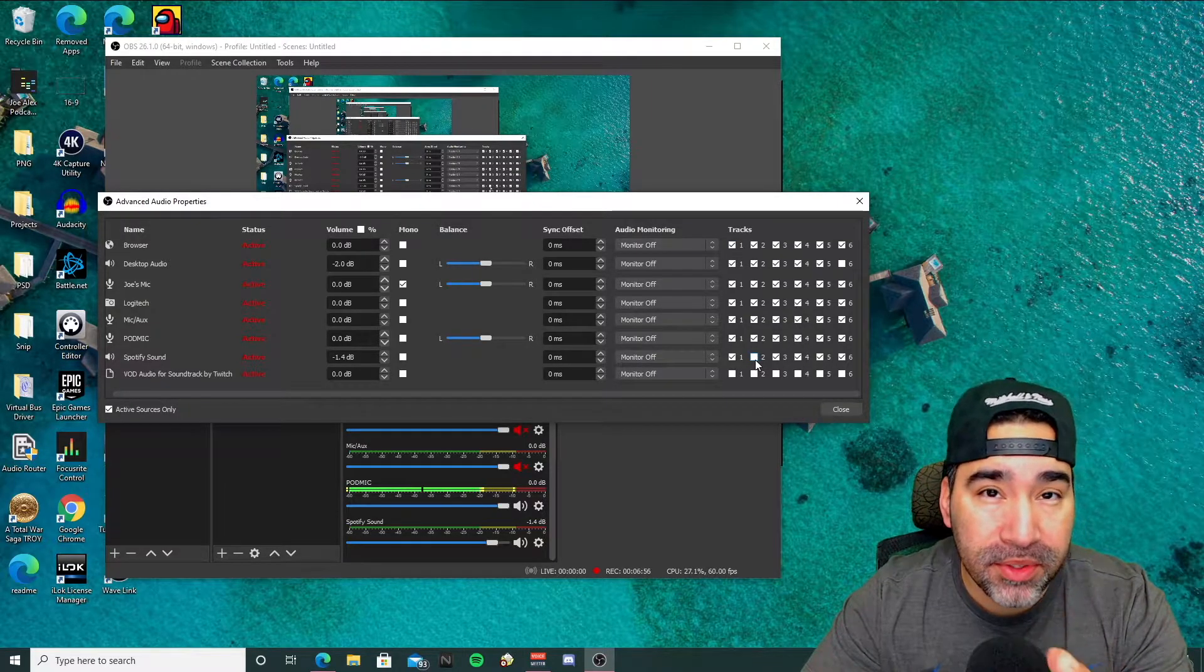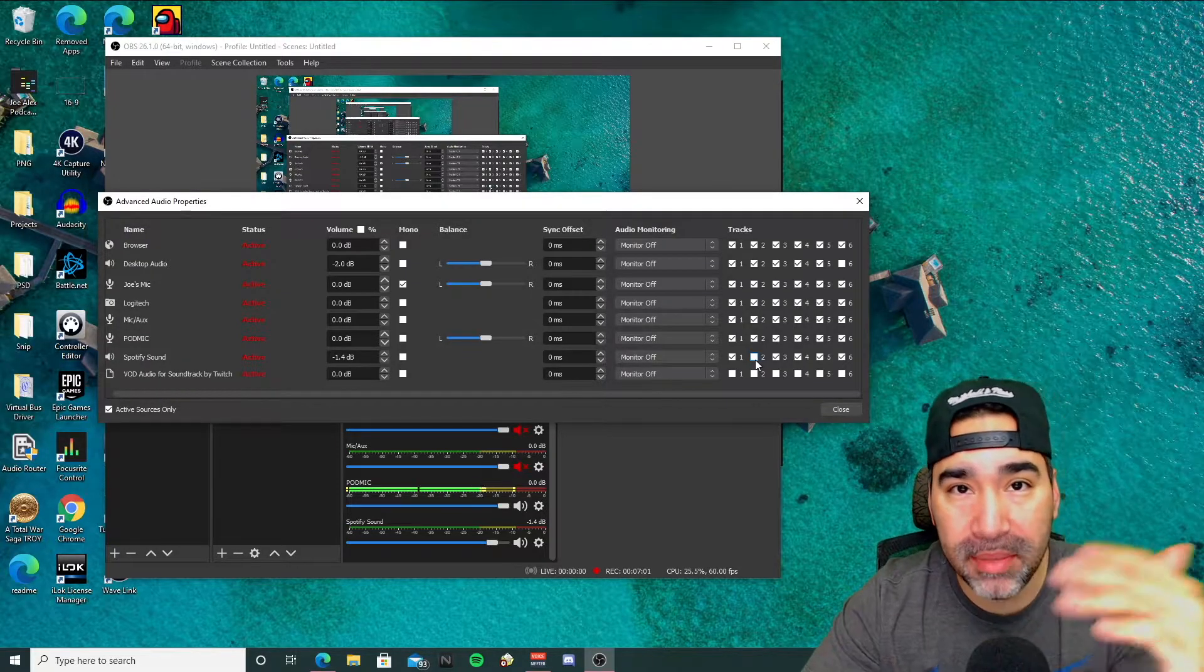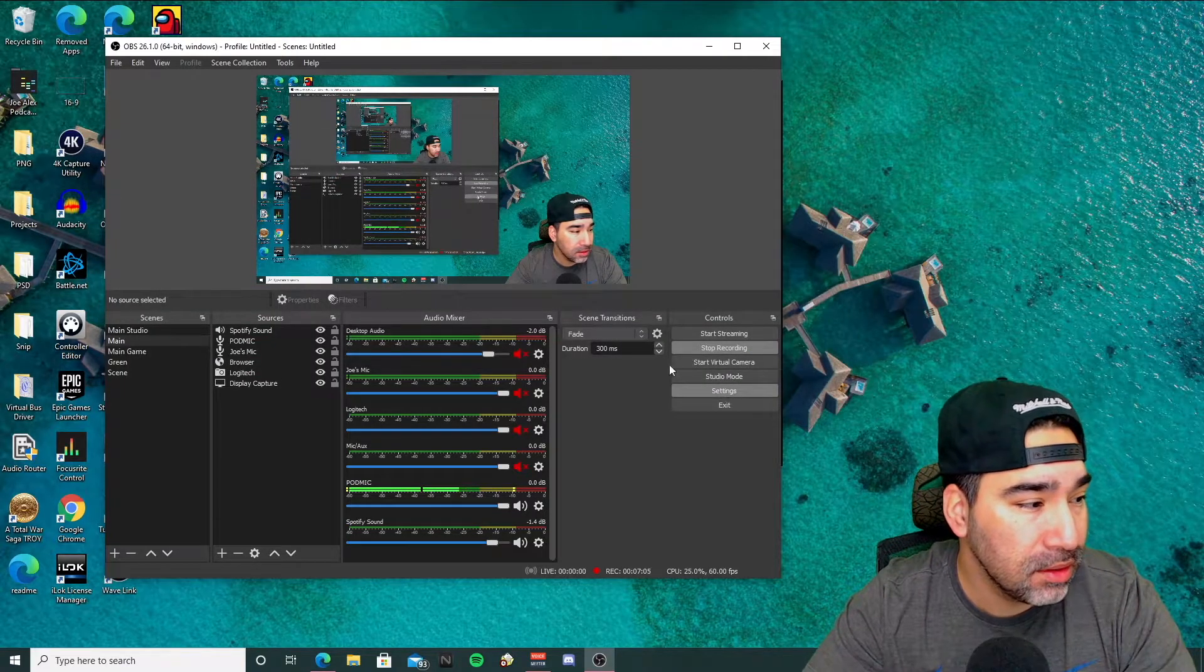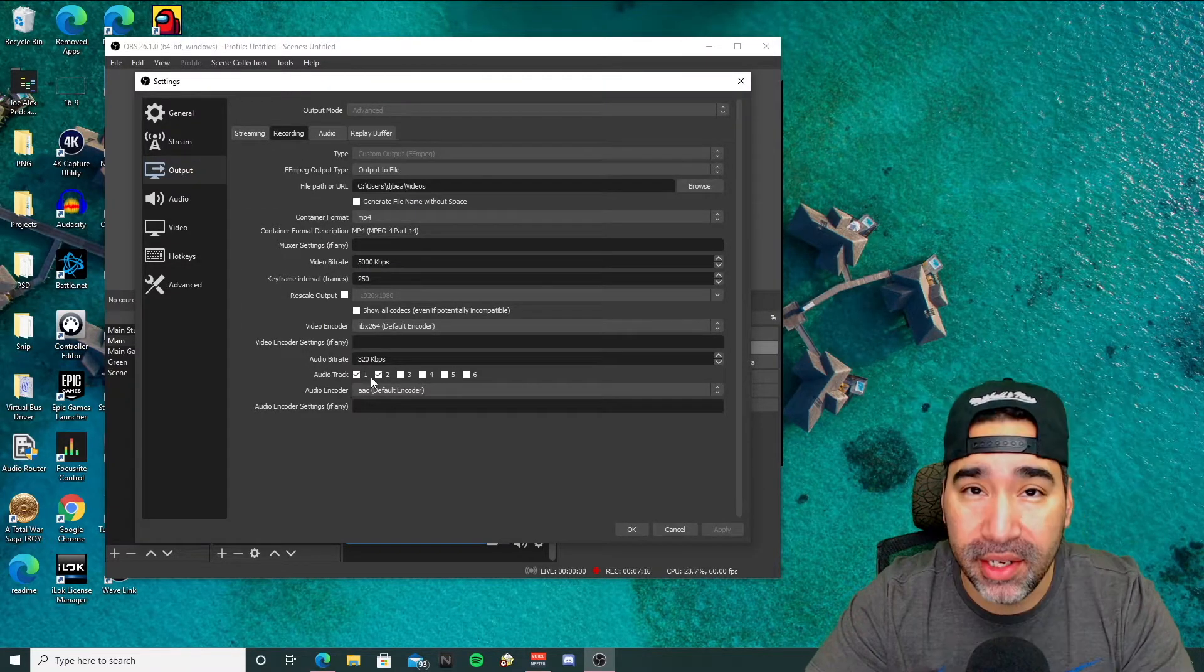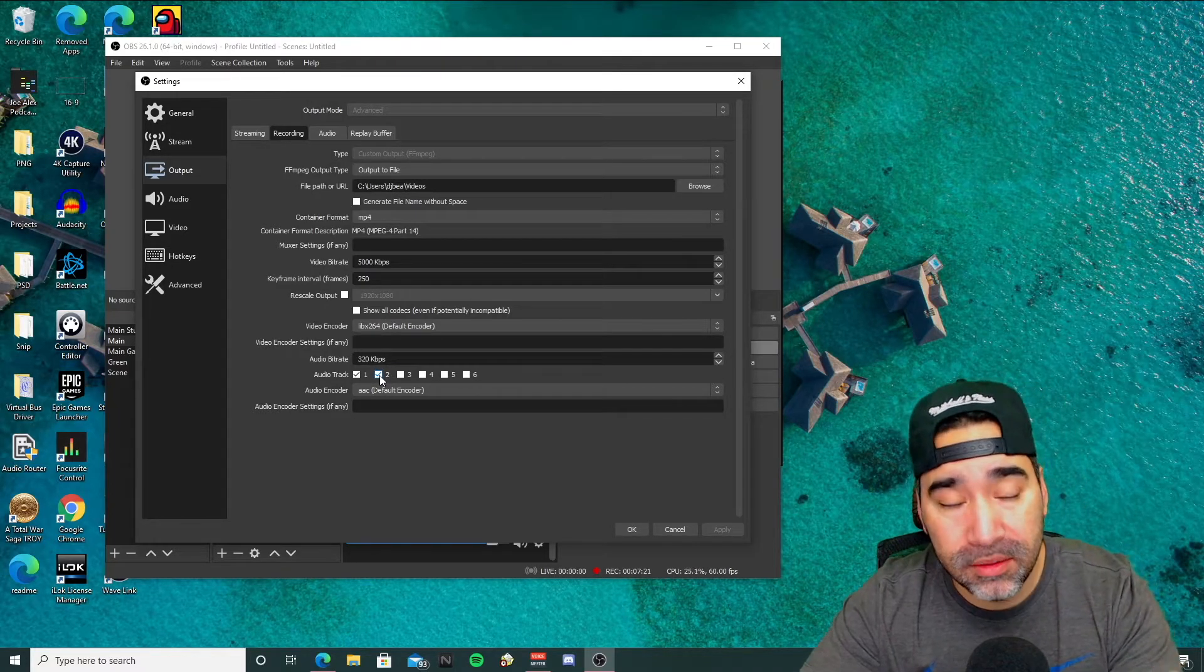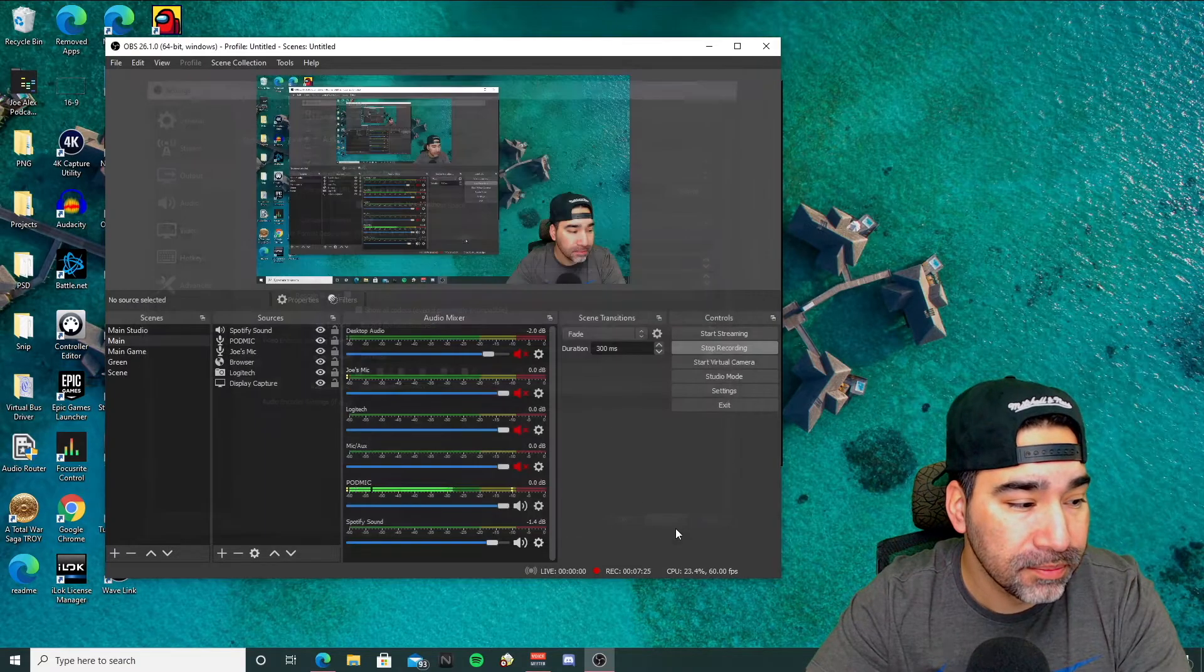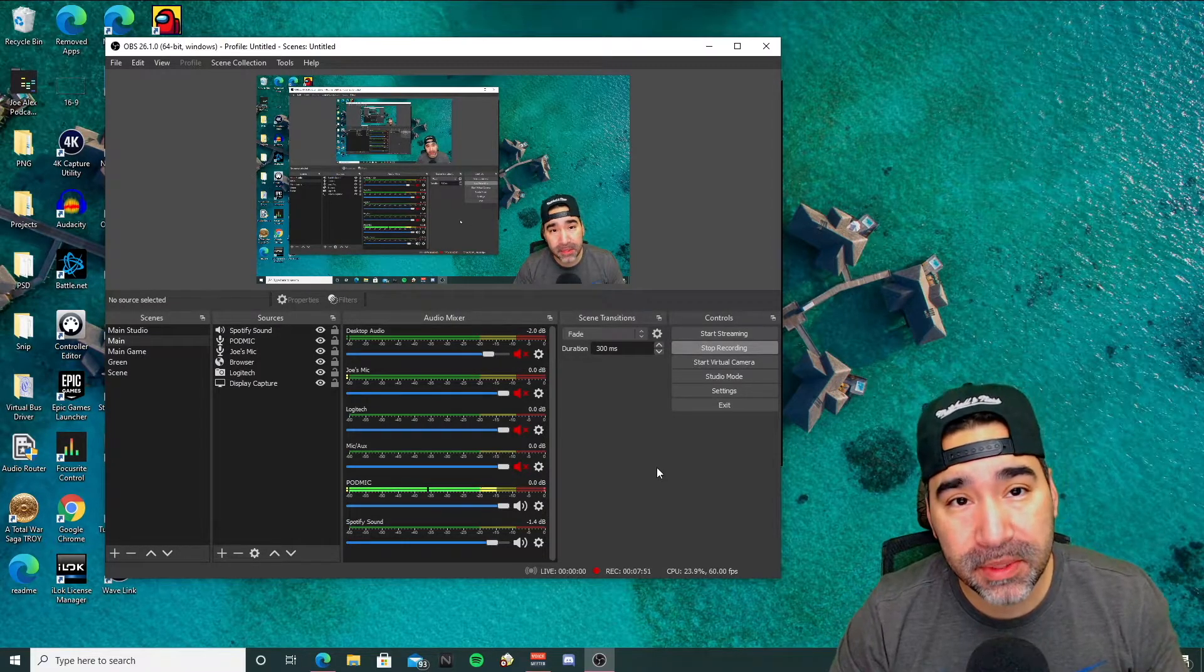Now if you want the music to come through to your recordings, let's say you're recording in the background for whatever, you can go back to settings, output, and to the recording tab. And you can actually include the audio track in here for the recording. Now if you want to take it out, you can remove it here and then it'll take it out of the recording just like the Twitch VOD track.